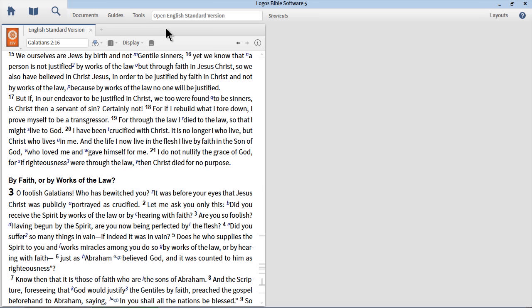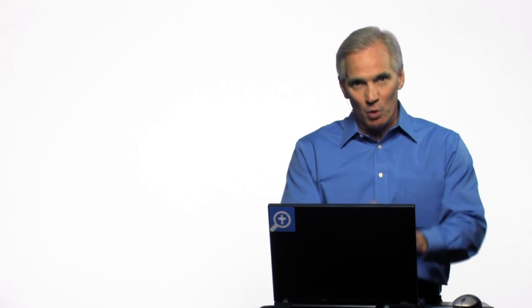So here we are in Galatians 2:16. And what I'm about to show you, you can do with any Bible. Actually, you can also do it with any commentary, any versified resource. So we're in Galatians 2:16, and we want to preview text comparison for this passage.